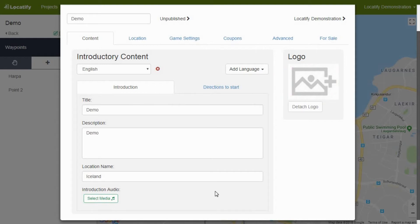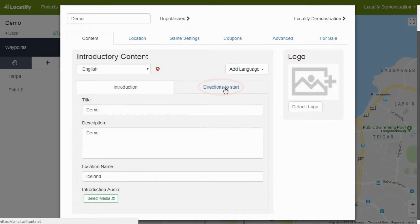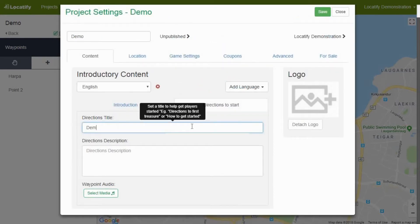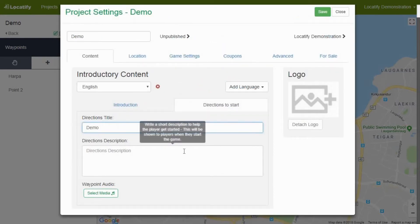Treasure hunters will see these details before downloading your game. If you want to provide information at the start of the treasure hunt, press the tab directions to start. Text and audio inserted here will be presented once the game is started.